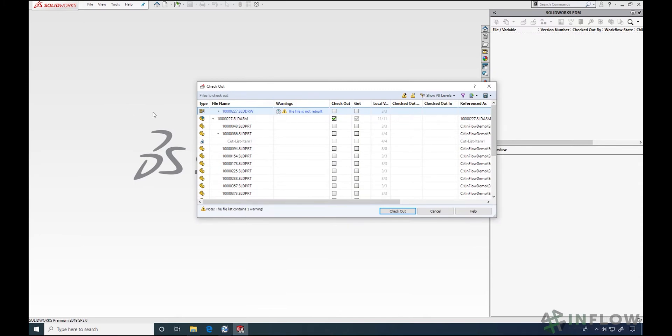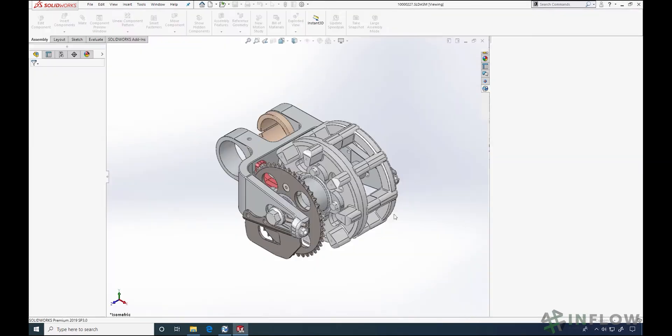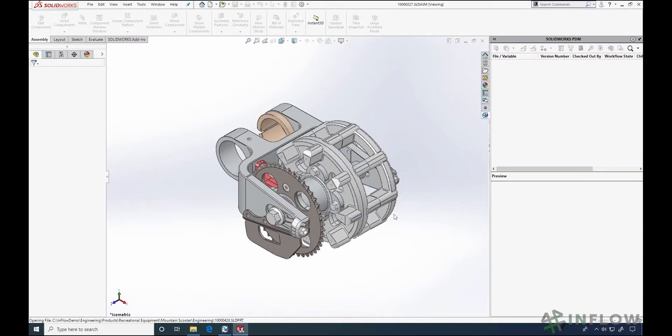We'll start with the basics: logging in, a tour of the user interface, adding and checking out files, basic things to get you started.